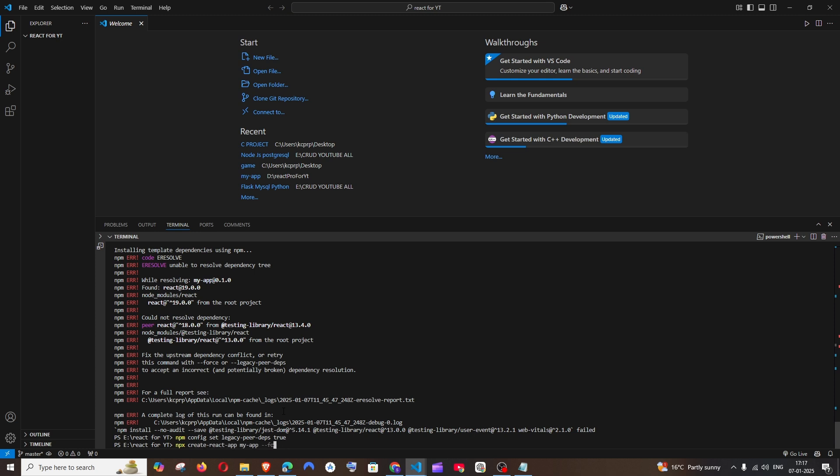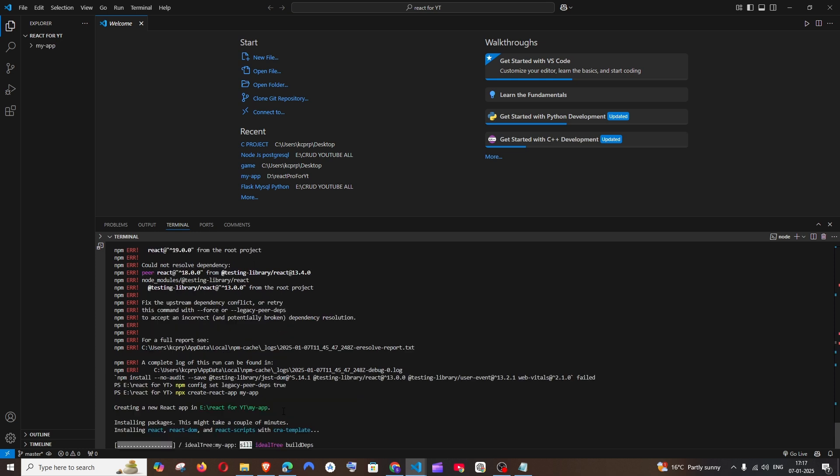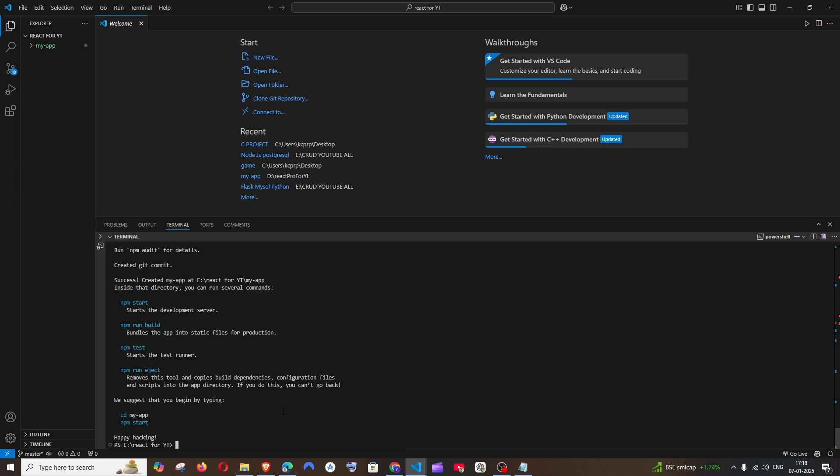It's installing all the necessary packages now and this time here you can see I am not getting any errors. Now I can just CD to my app and also run the command npm start.